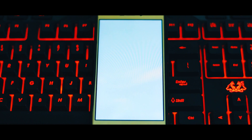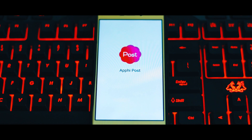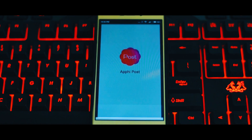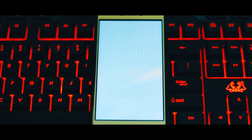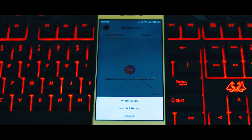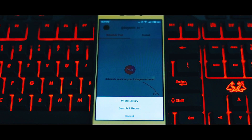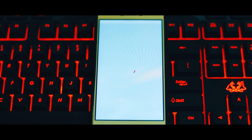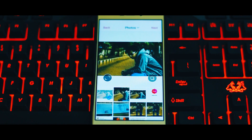You may ask how — so let me now schedule a post for you to show how this app actually works. Open up the app and the first thing you will see is a big 'Schedule Post' button. Tap on that and select 'Photo Library' from it, then select a photo which you want to post and tap on next.